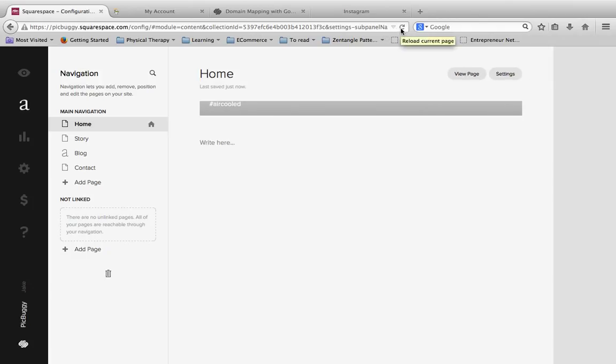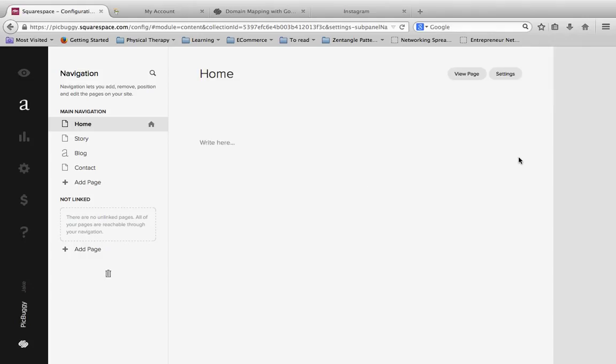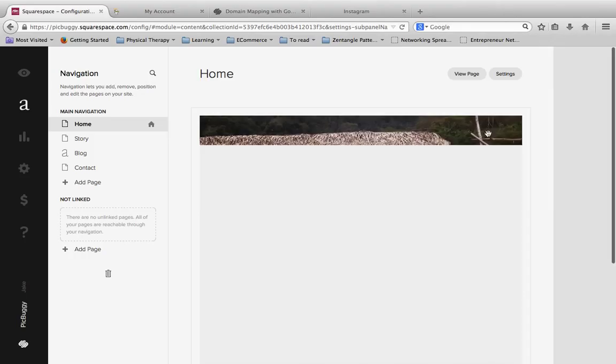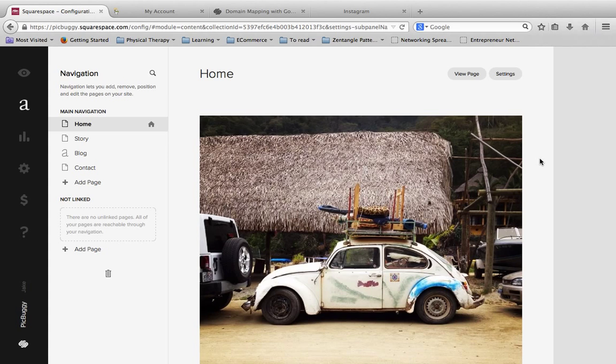And then I'm going to hit Reload up here. And, oh, there we go. And now that we saved and reloaded the page, it is fixed.